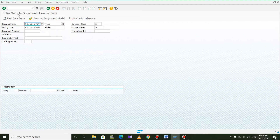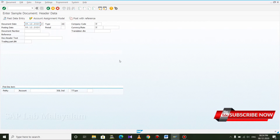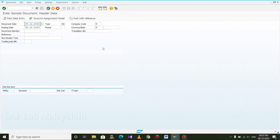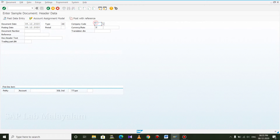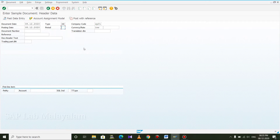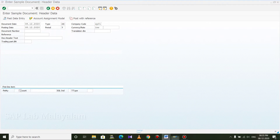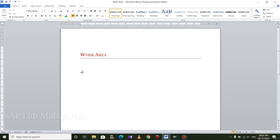Enter sample document. Enter the screen and enter the document. Company code RP01. Currency INR. The period is 9. The period starts in April. December is period 8. Reference: Salary Insurance.